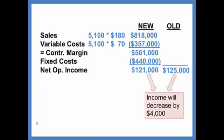If the company could increase volume more than 100 units, this may end up being a good idea. But based on the current analysis, it will actually decrease income.